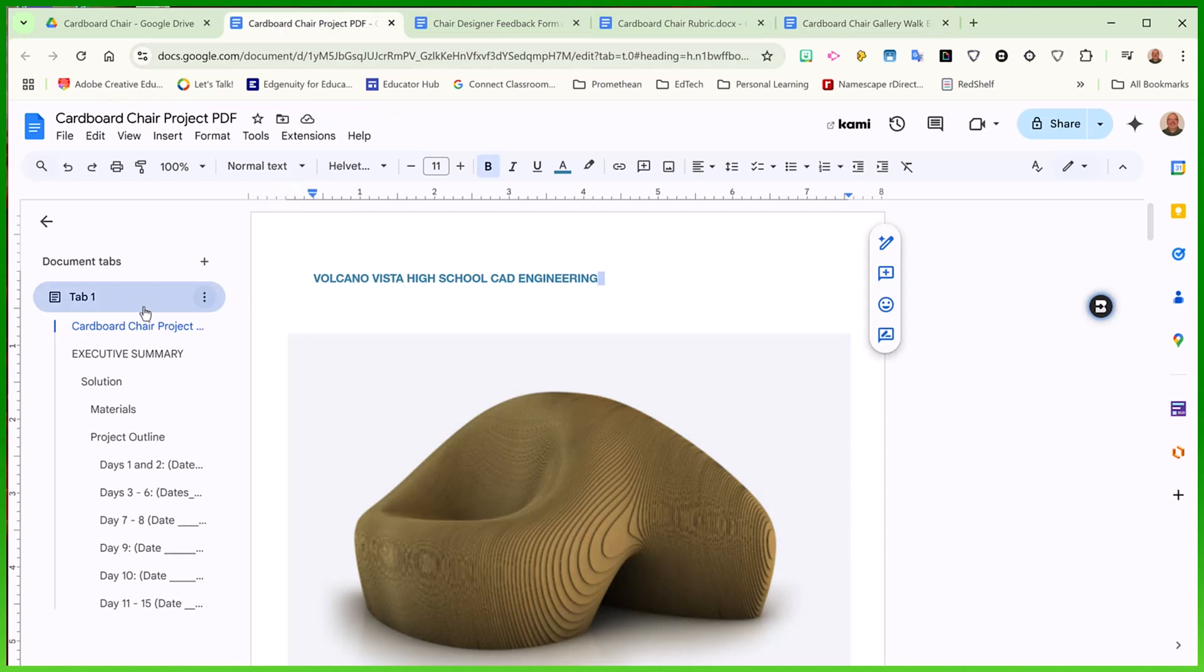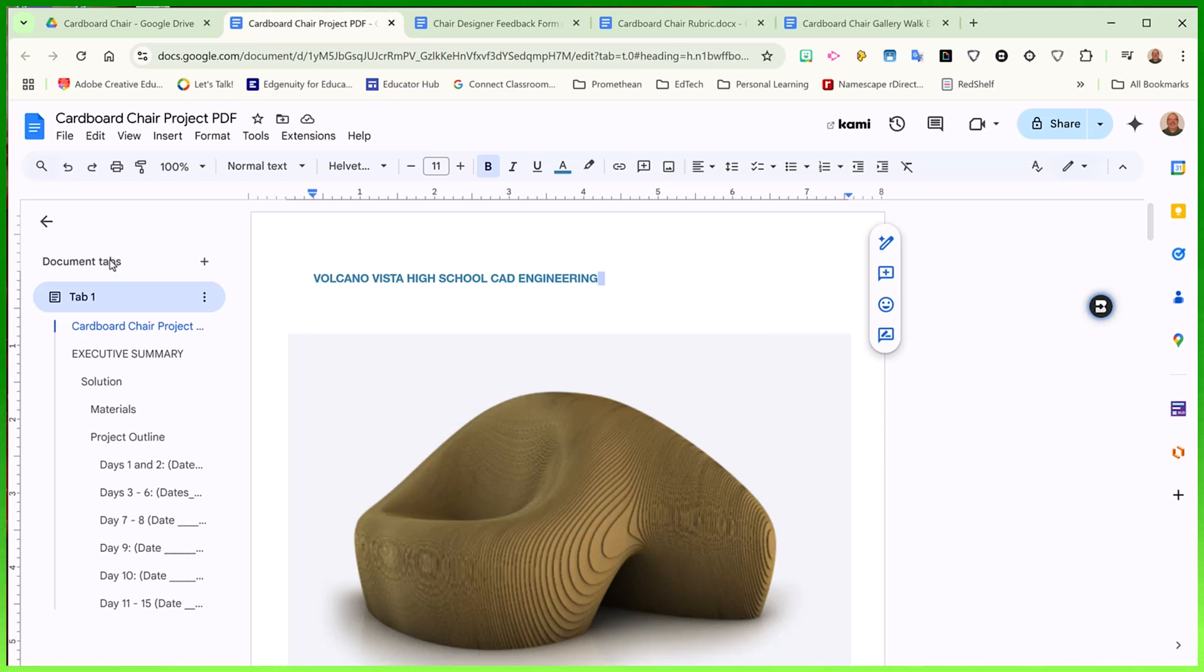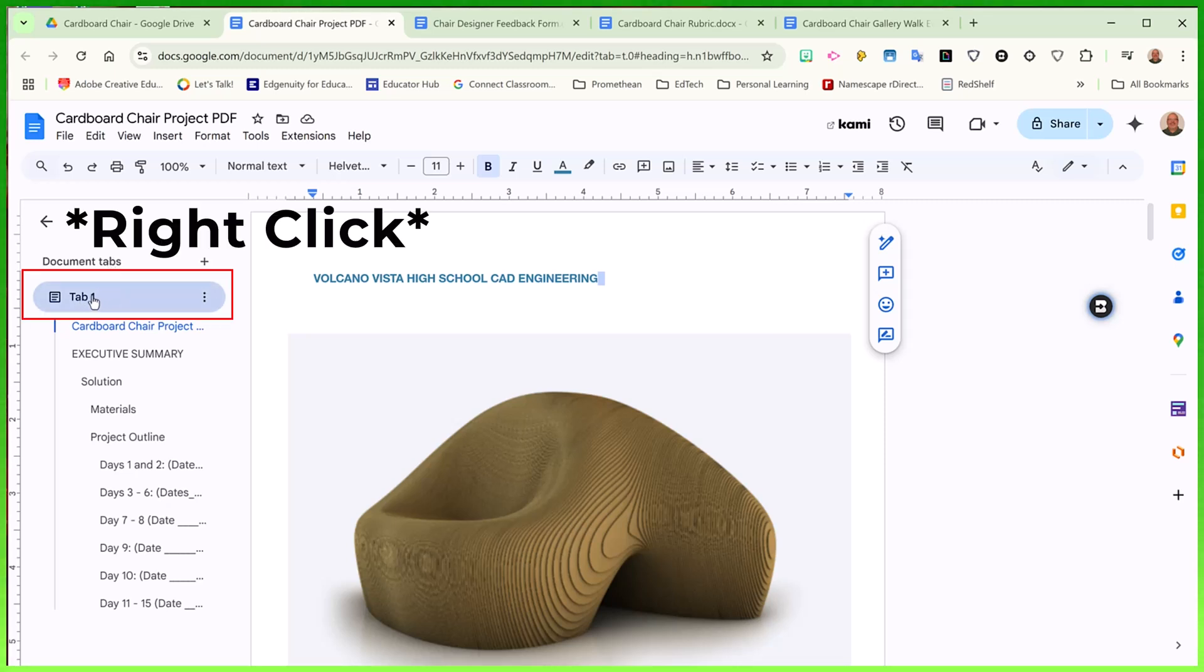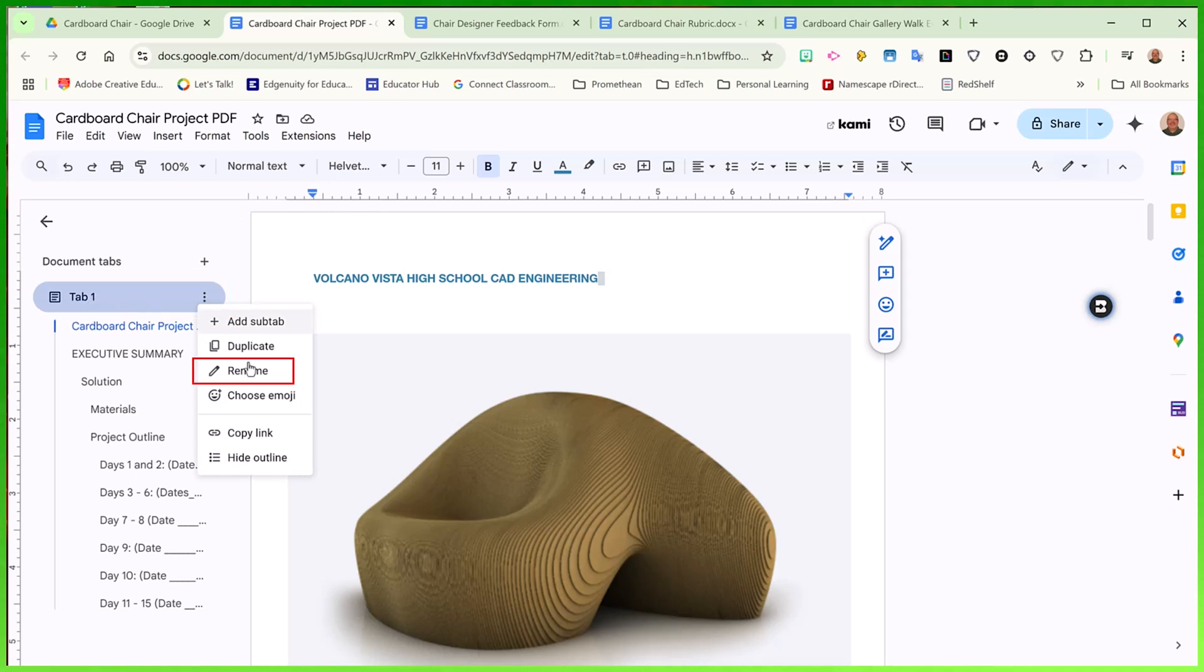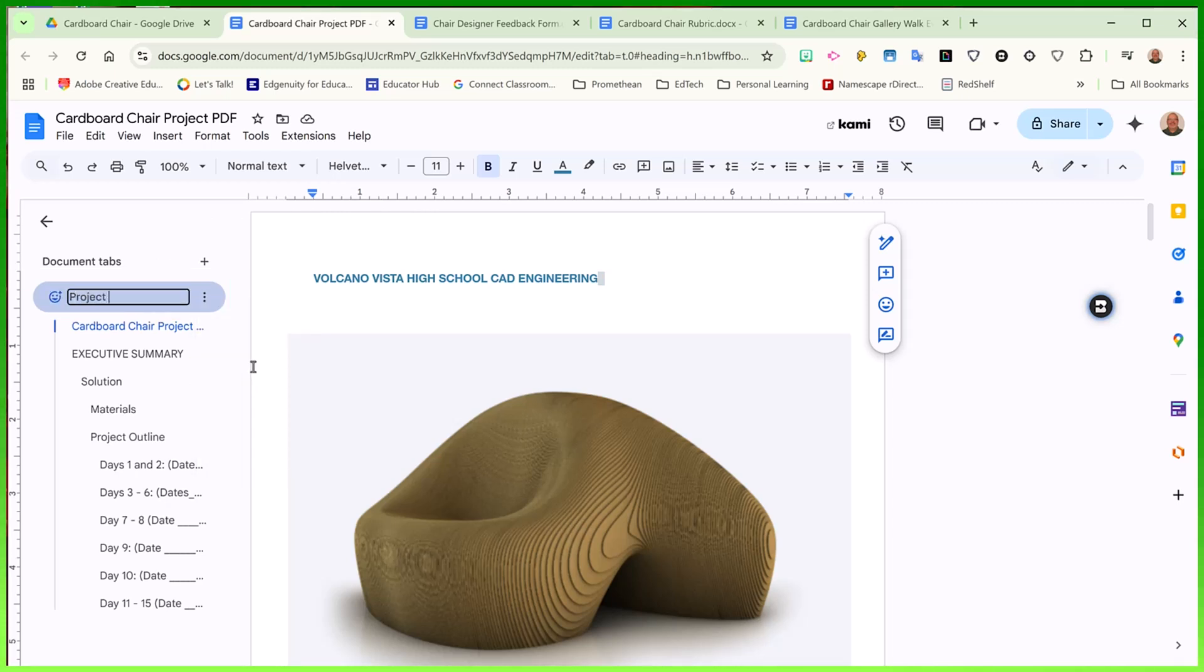Now with document tabs, I can create all of these pages in one document as separate tabulated pages. So my initial document is called tab one. If I right click that, I can rename it to project outline.